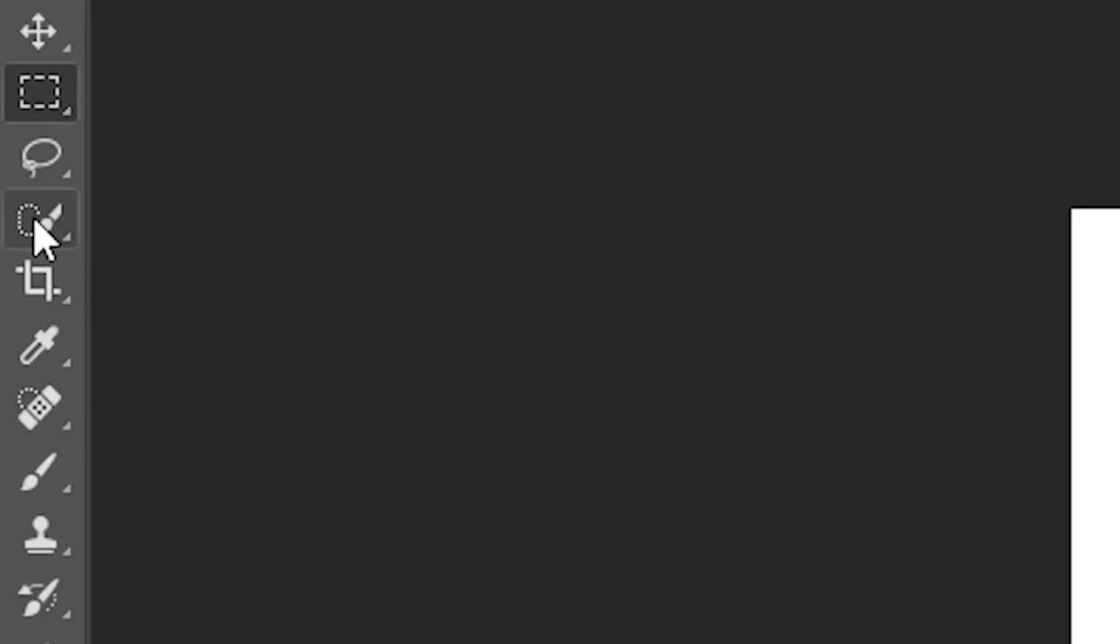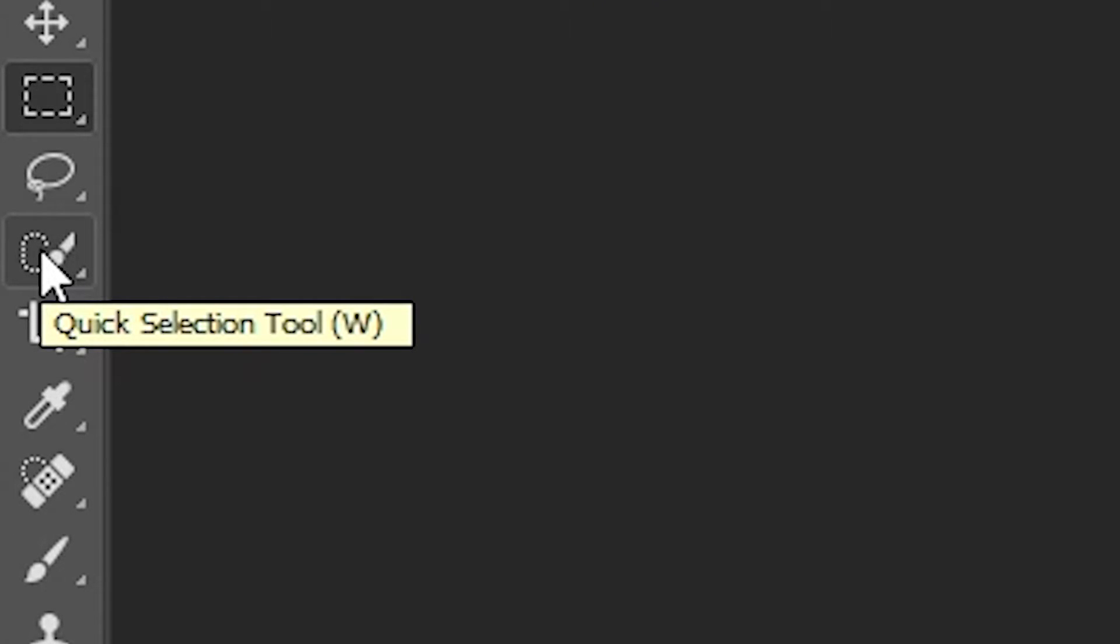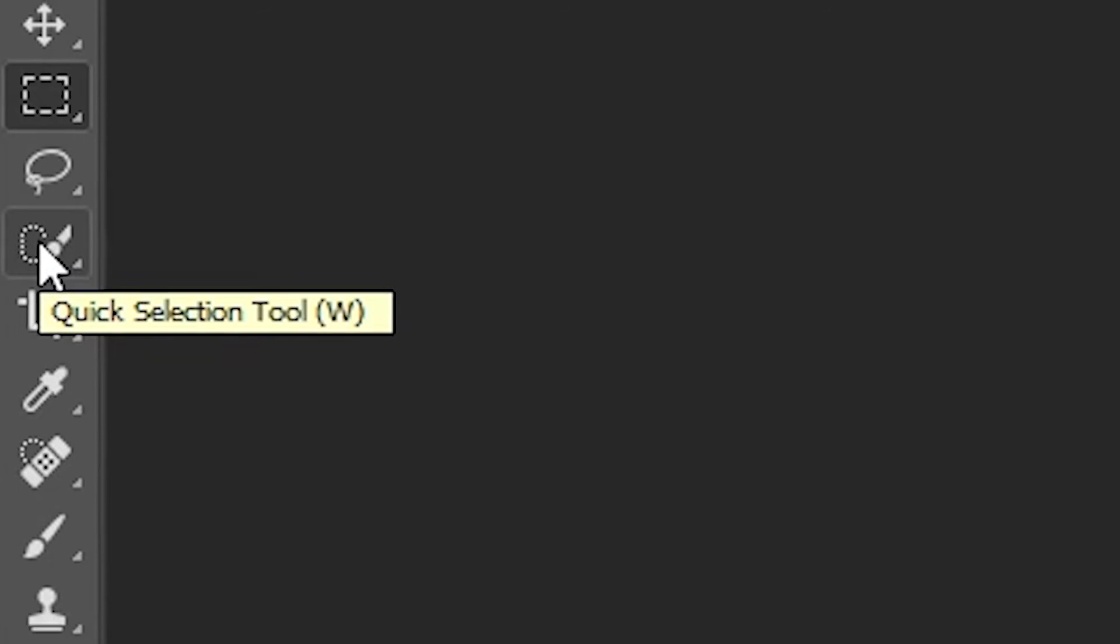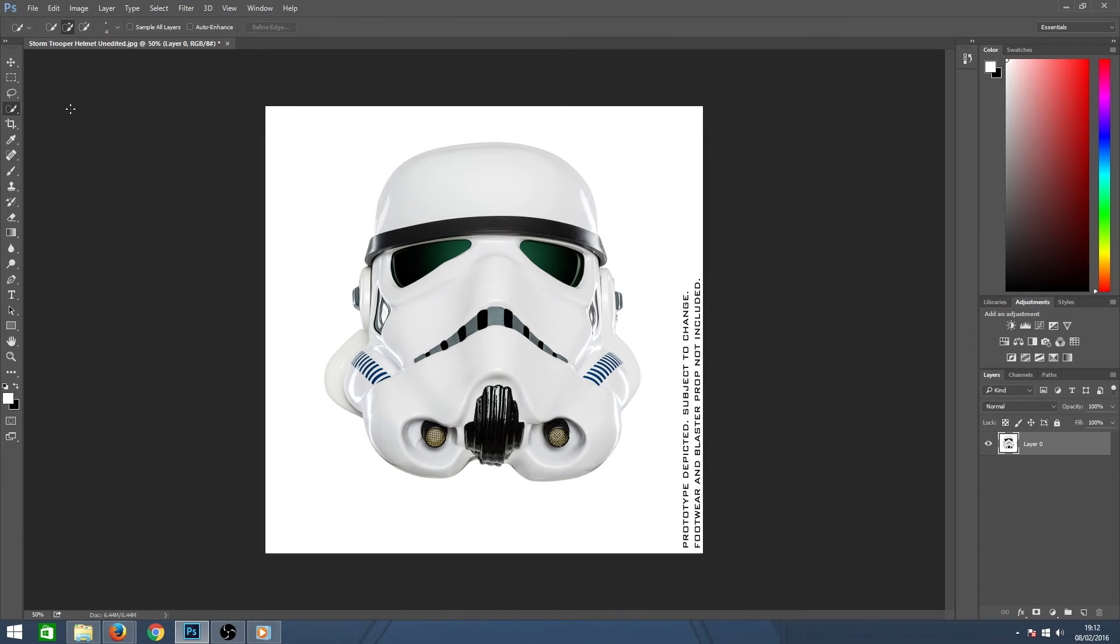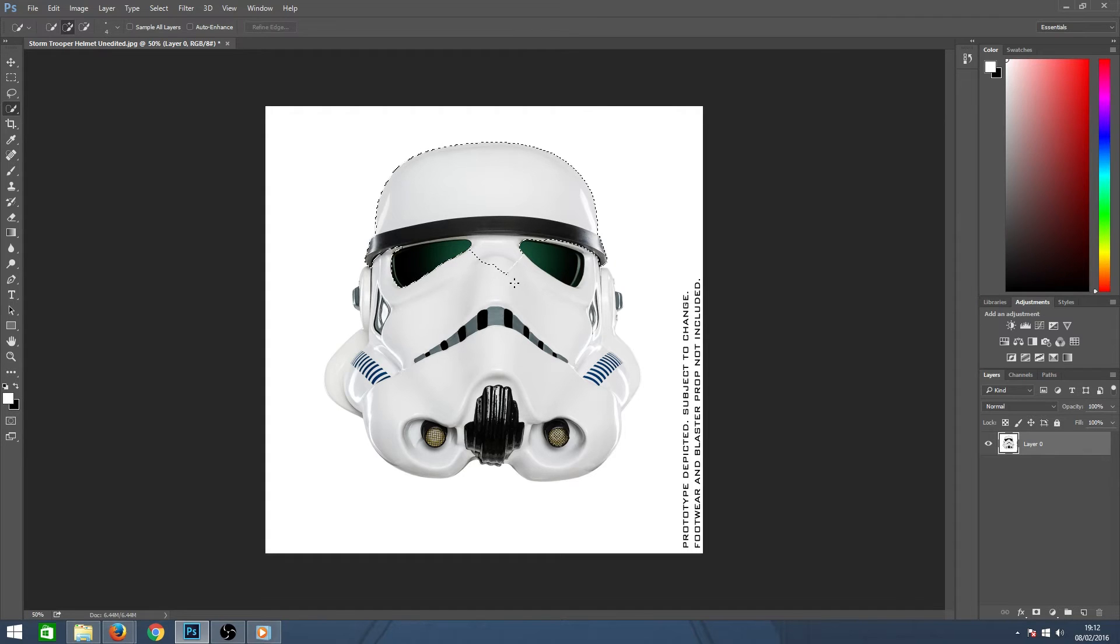On your toolbar you will find the quick selection tool below the lasso tool and above the cropping tool. Now that you've selected this, you can now click and drag over the areas you want selected.